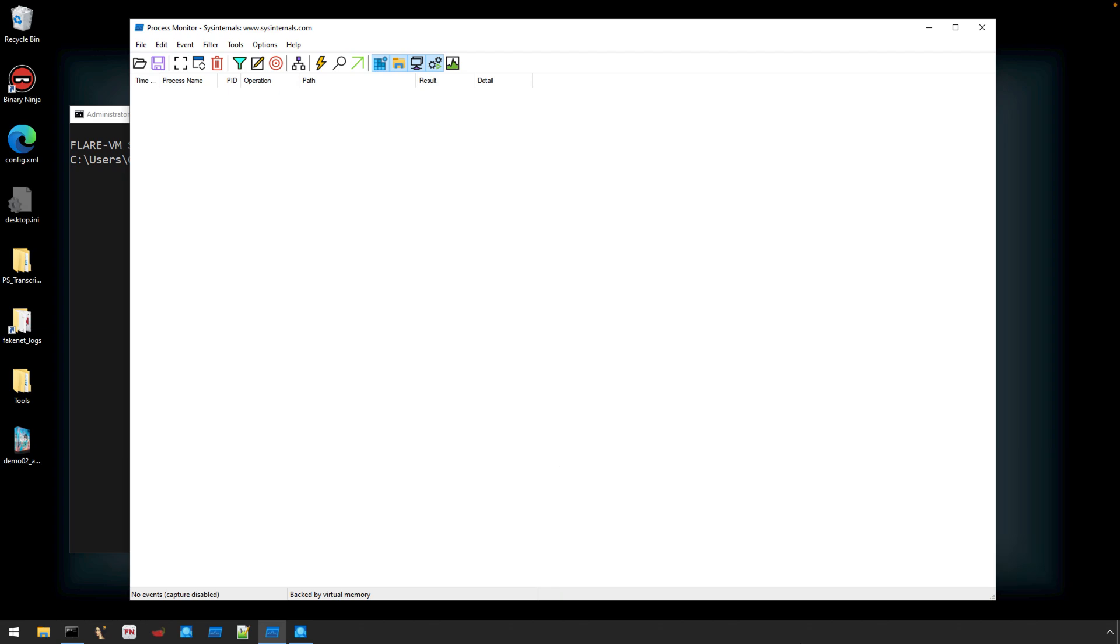Now, for this Malware Monday, I'm focusing on ProcMon activity, so the main tool that we need is to launch Process Monitor.